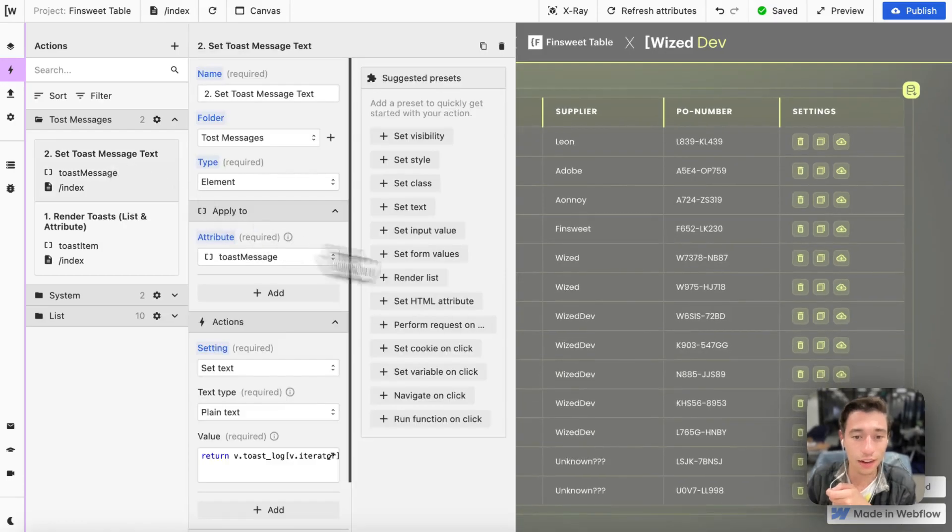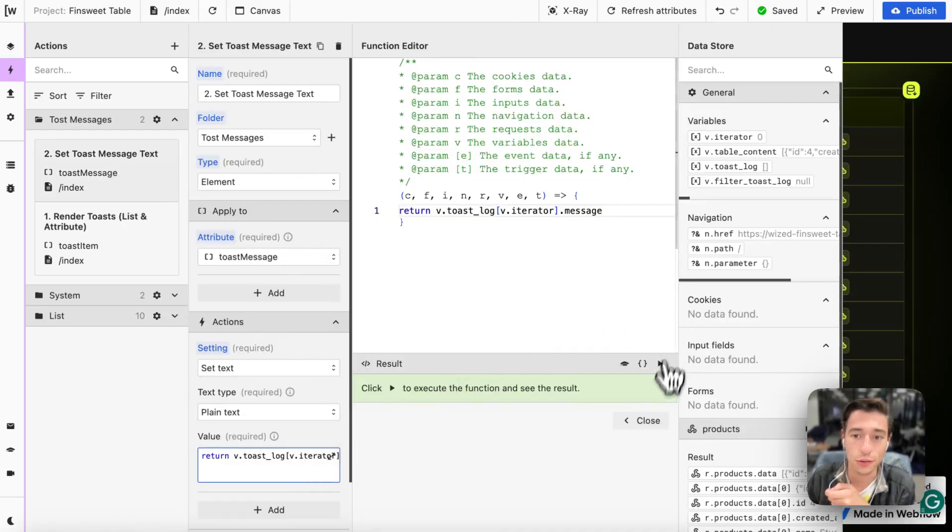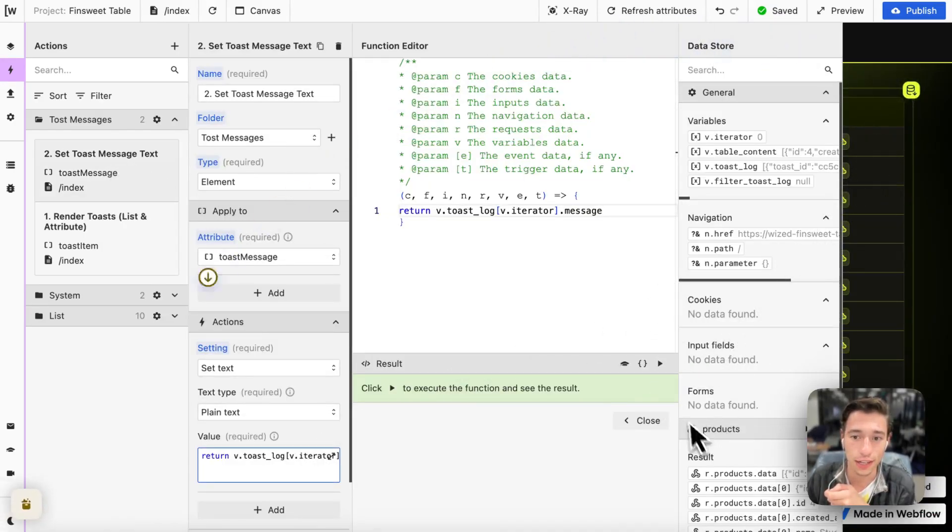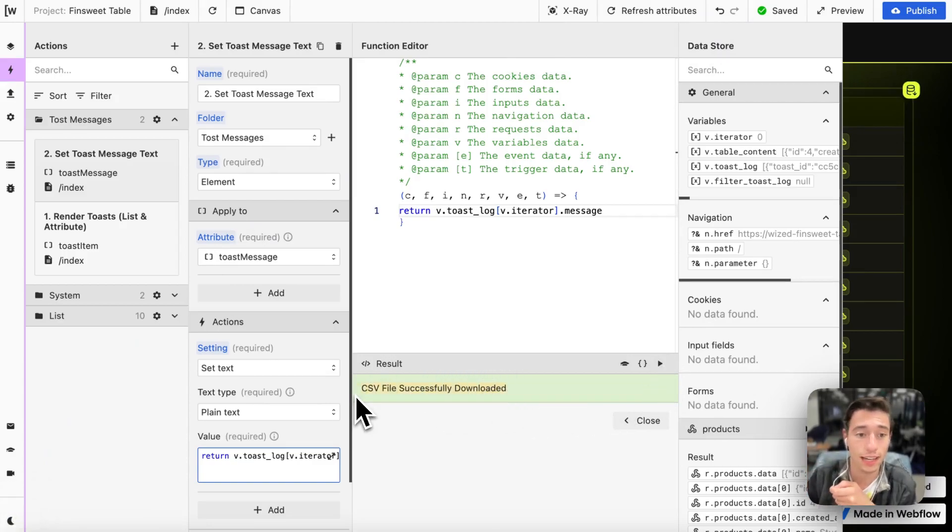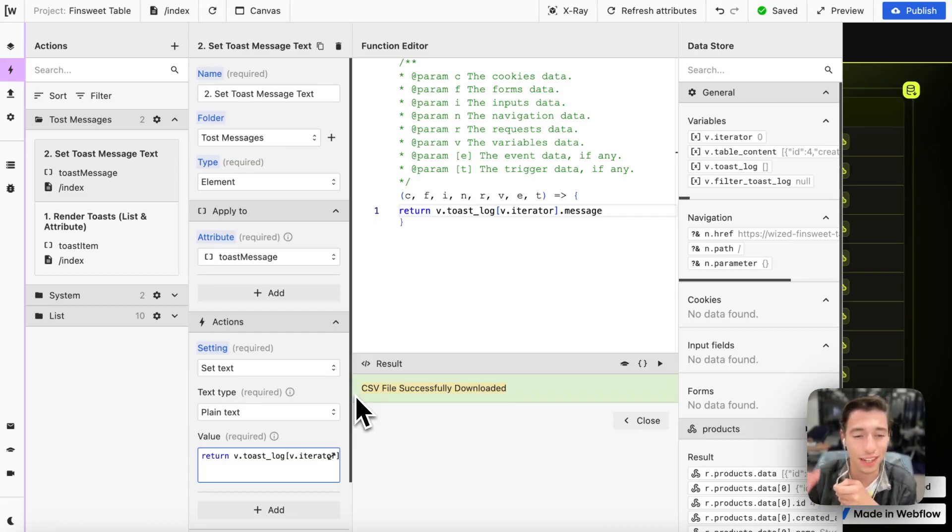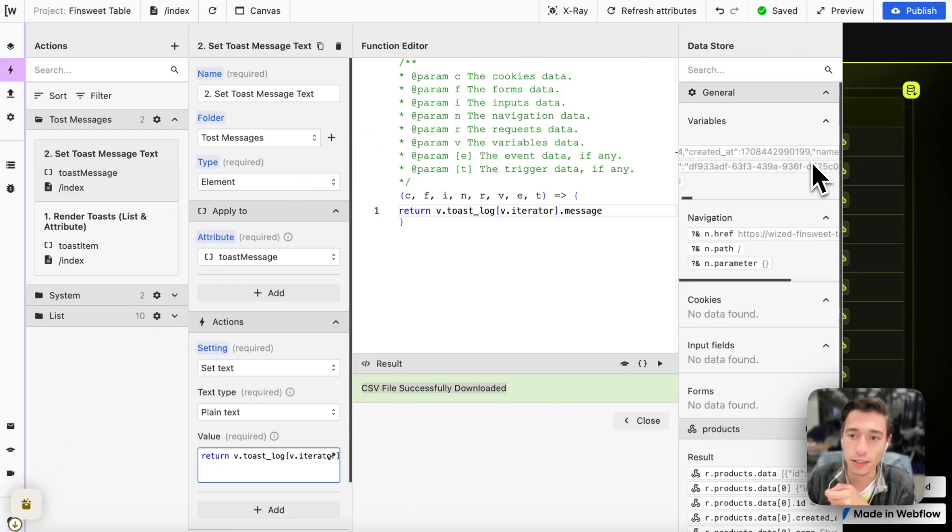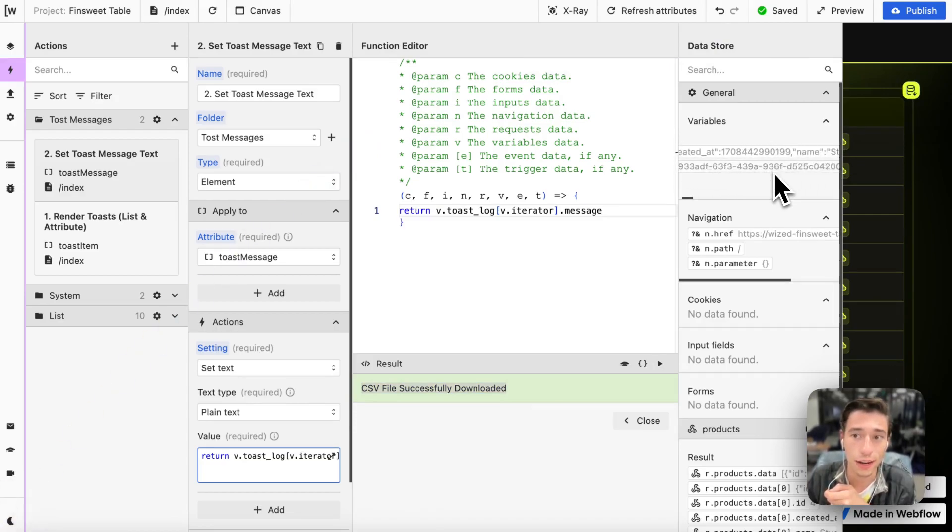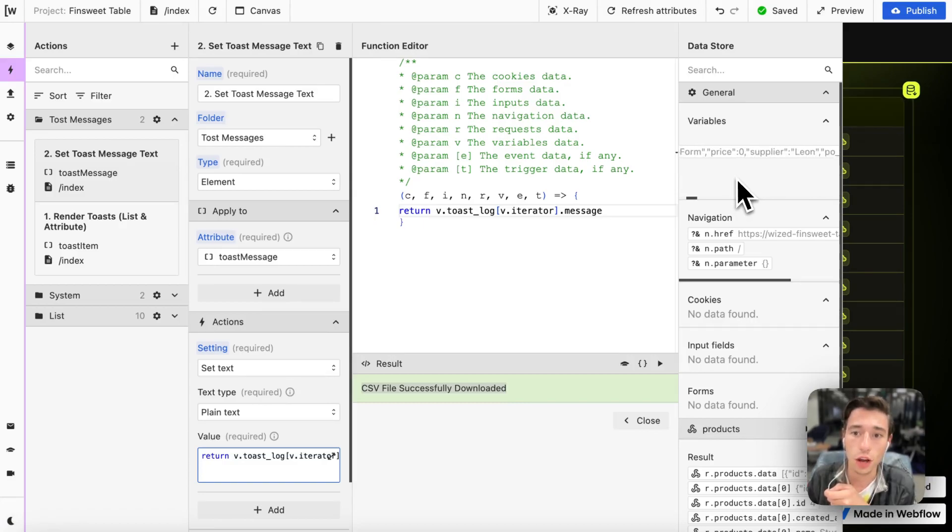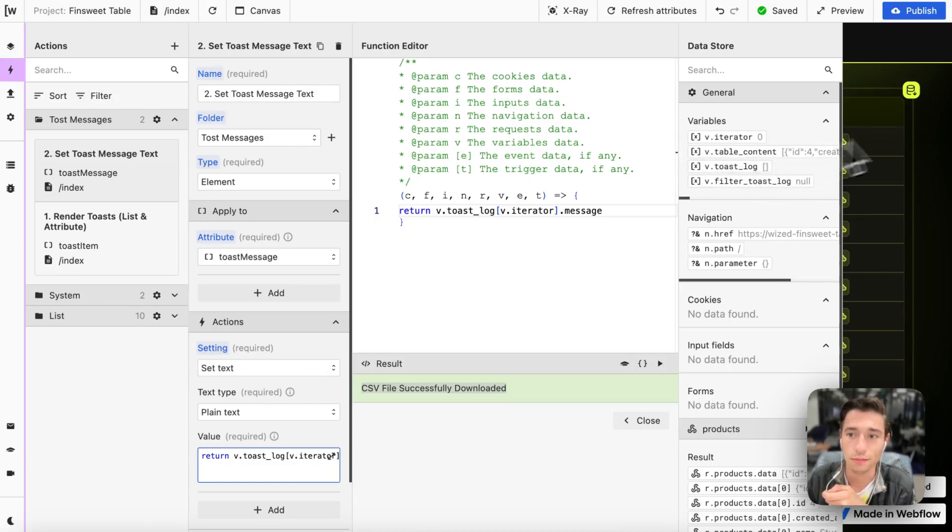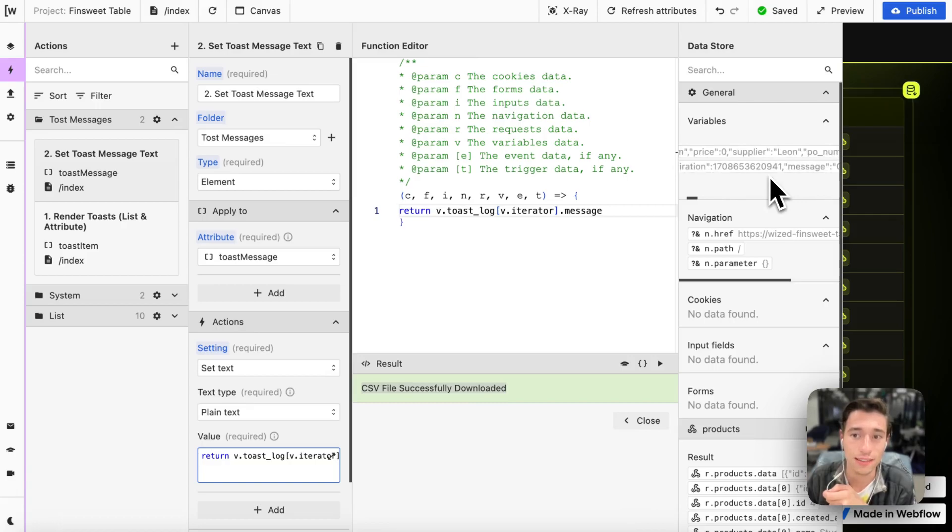And then we need to render the message. Whenever we have something pushed in here, we will get a message. Every item has the toast ID which is a UUID that's generated. This is how we're going to reference this. We have an expiration, this is a timestamp, about five seconds in the future.